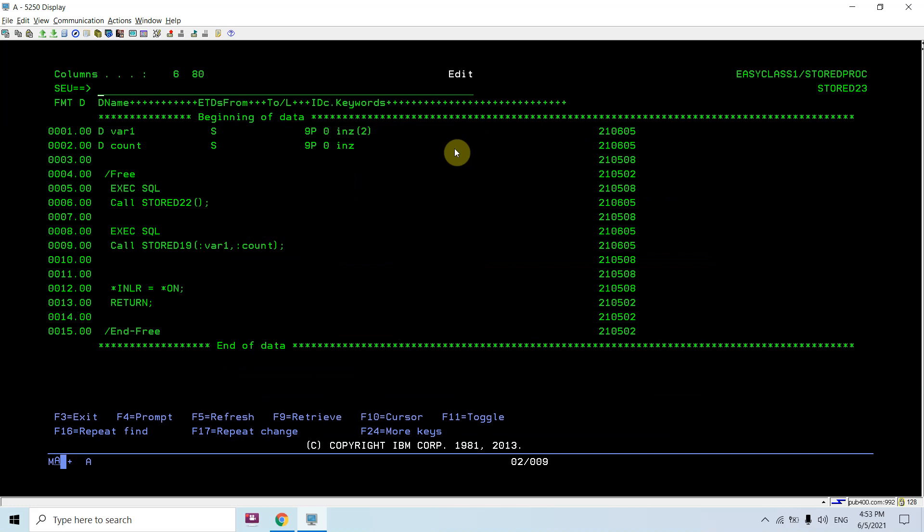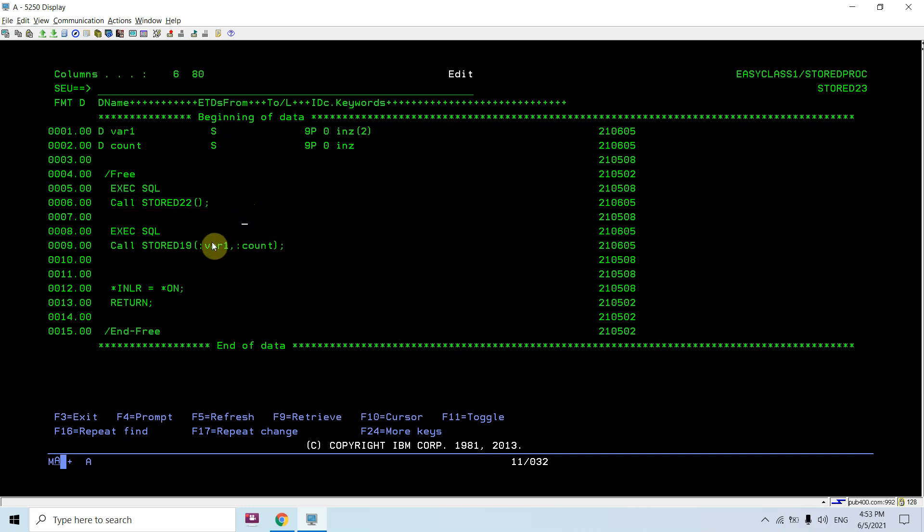This is a very simple program where I'm just making a call to a stored procedure. You can see I'm calling stored procedure STOOL22, which is already created. I'll show you in debug. Like any other program we call in RPG.